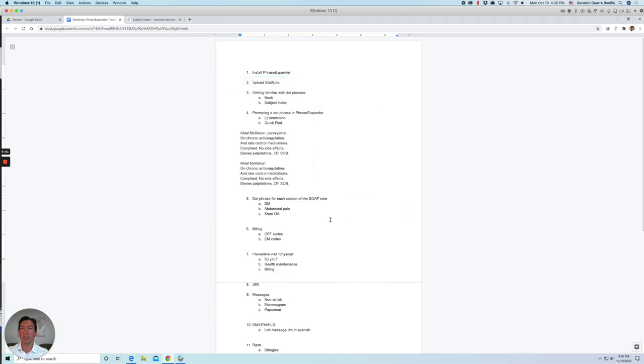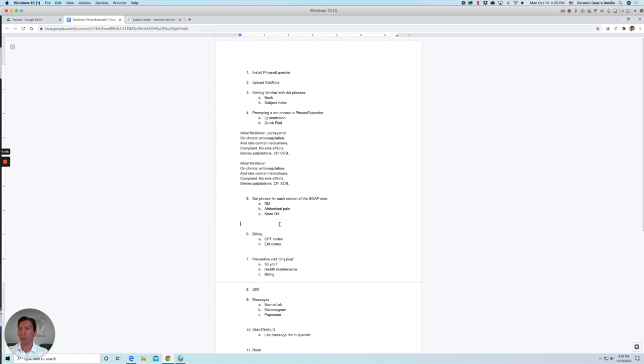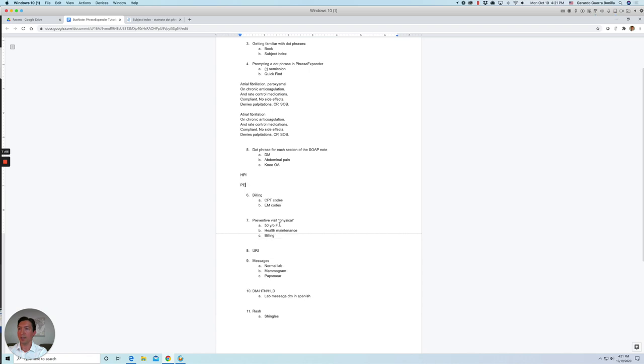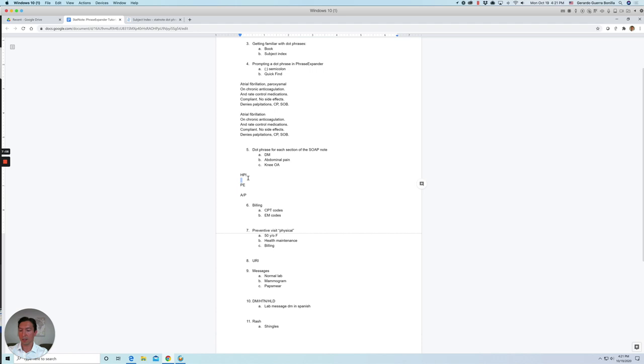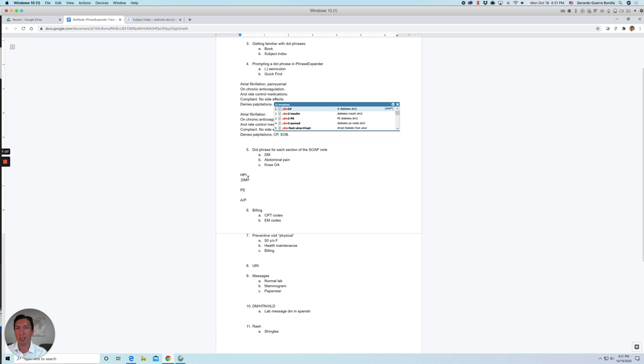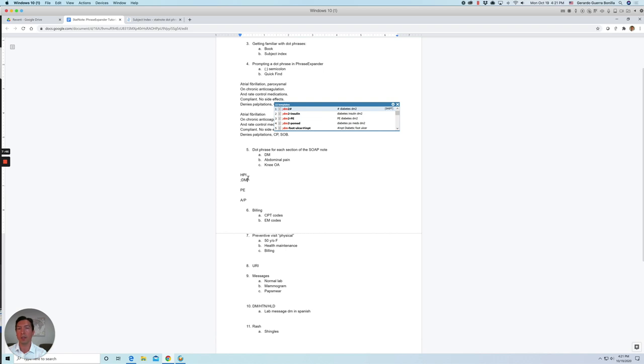Okay, so let's do another example. Let's start with diabetes, for example. So let's say we're doing our soap note, and we have the chief complaint, our HPI physical exam, the assessment and plan. So let's do semicolon diabetes. And all the dot phrases have, there are dot phrases for each section of the soap note. So for the HPI, there's a dot phrase for the physical exam, there's a dot phrase. And then there's another one for assessment and plan. Some conditions that have procedures or billing codes, you will also find some dot phrases for that. So for example, in diabetes, we have the HPI section.